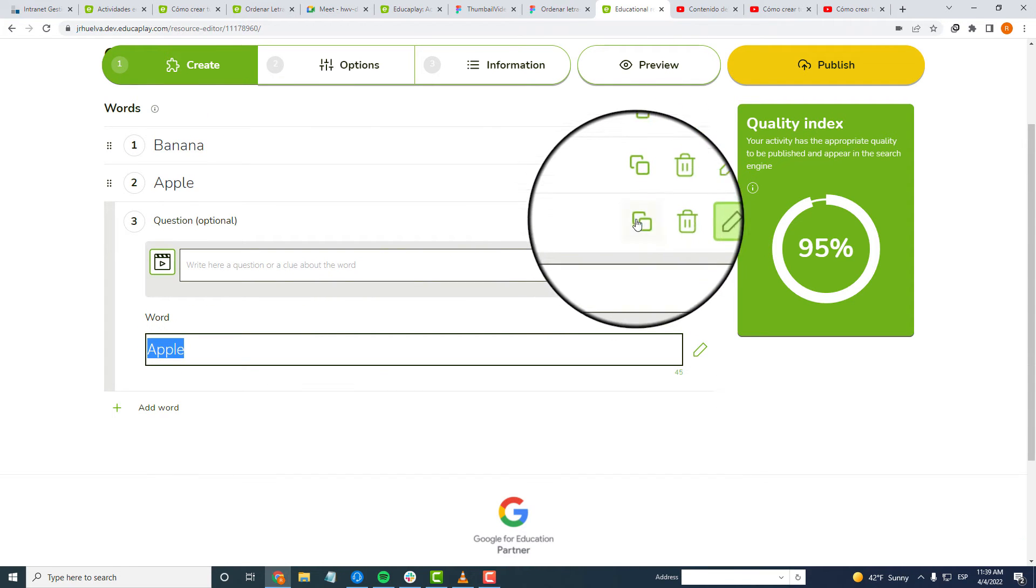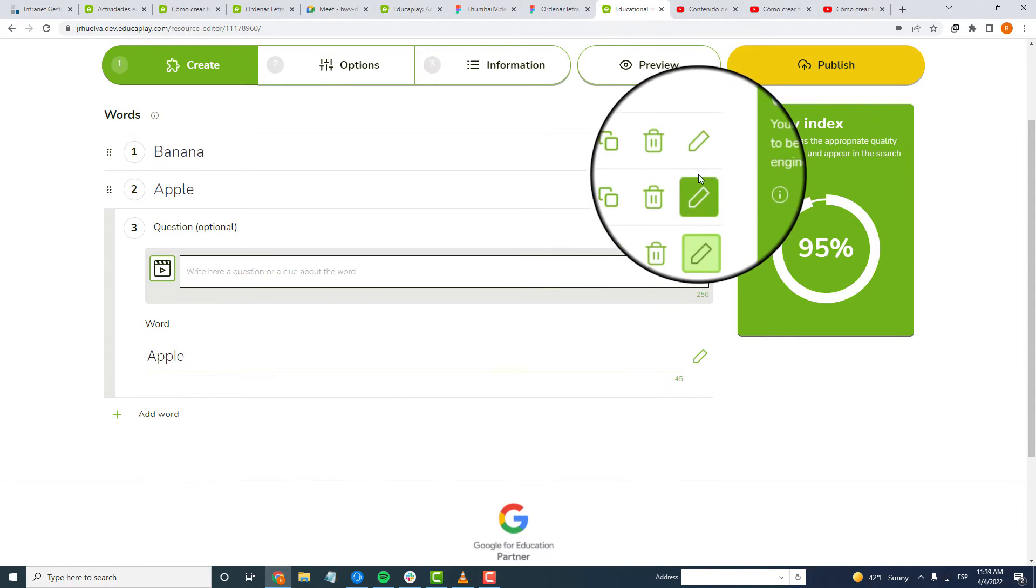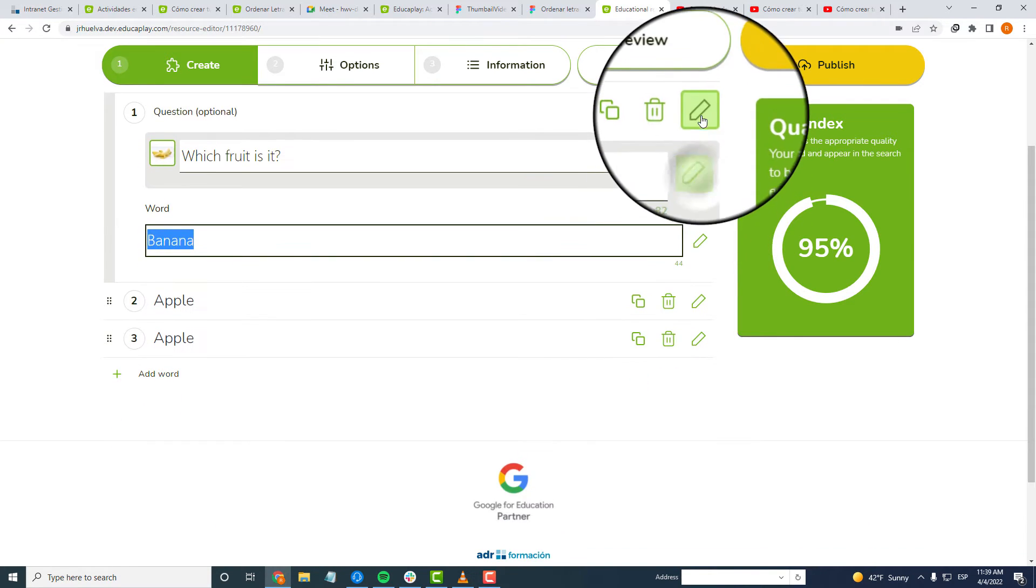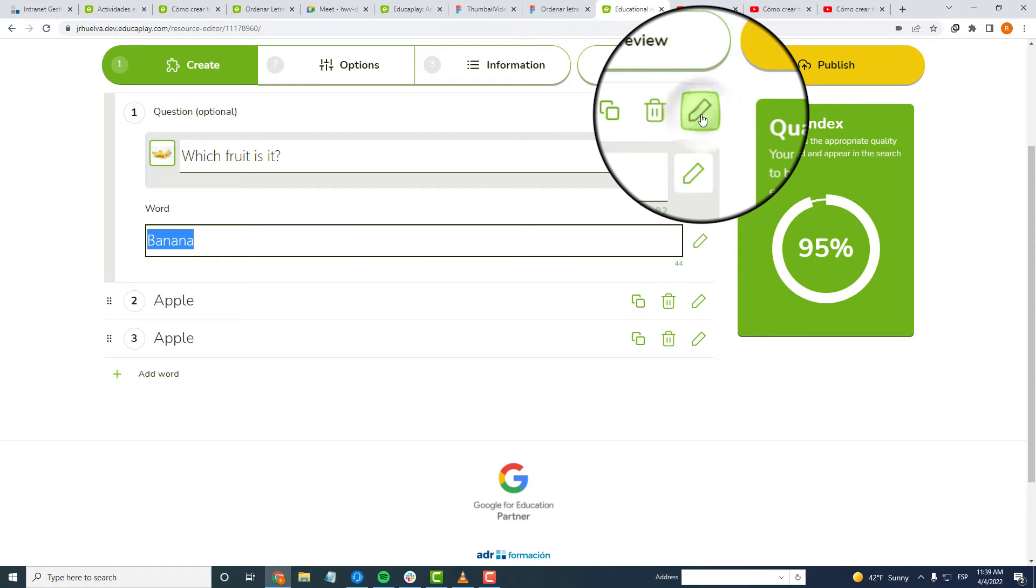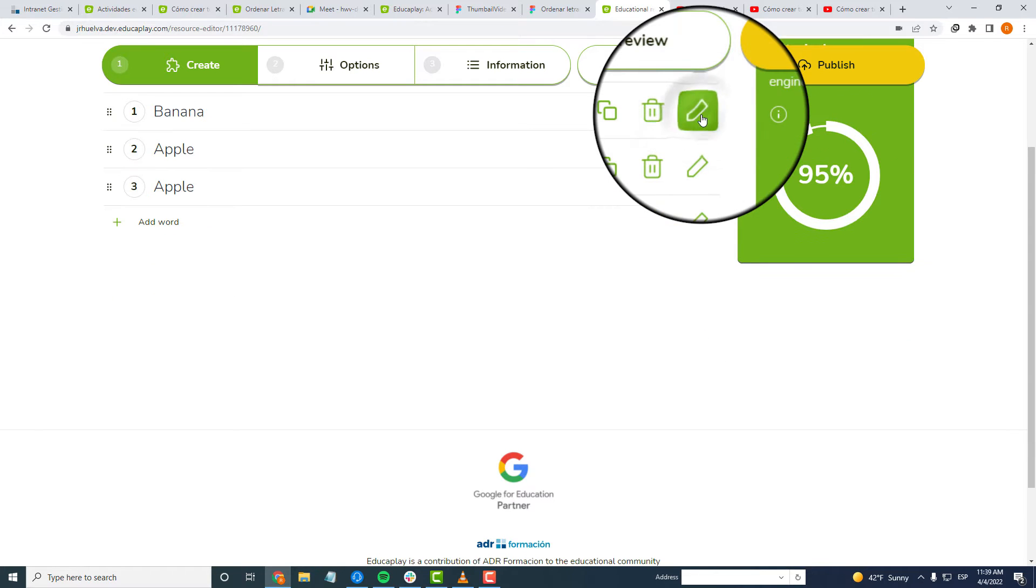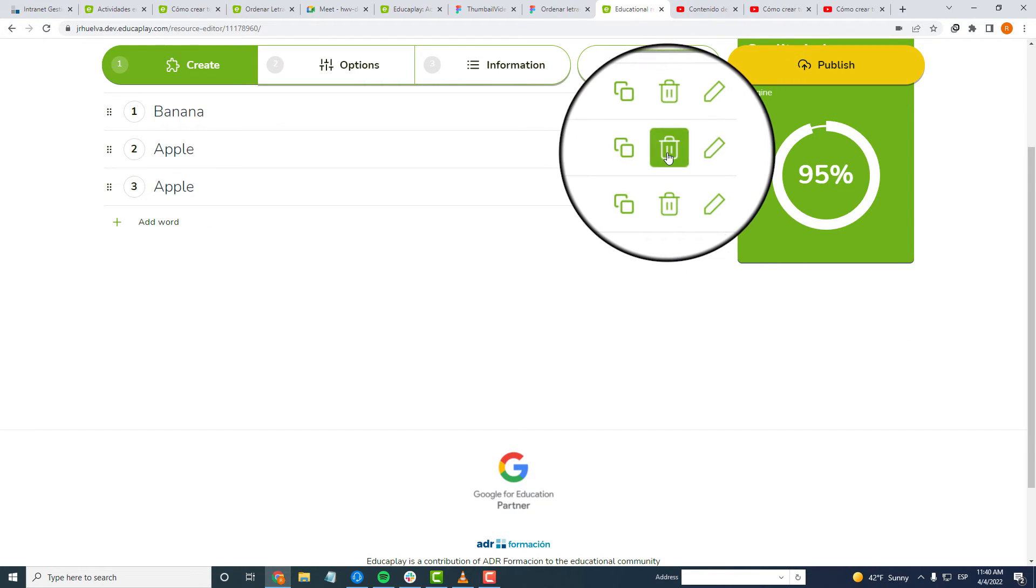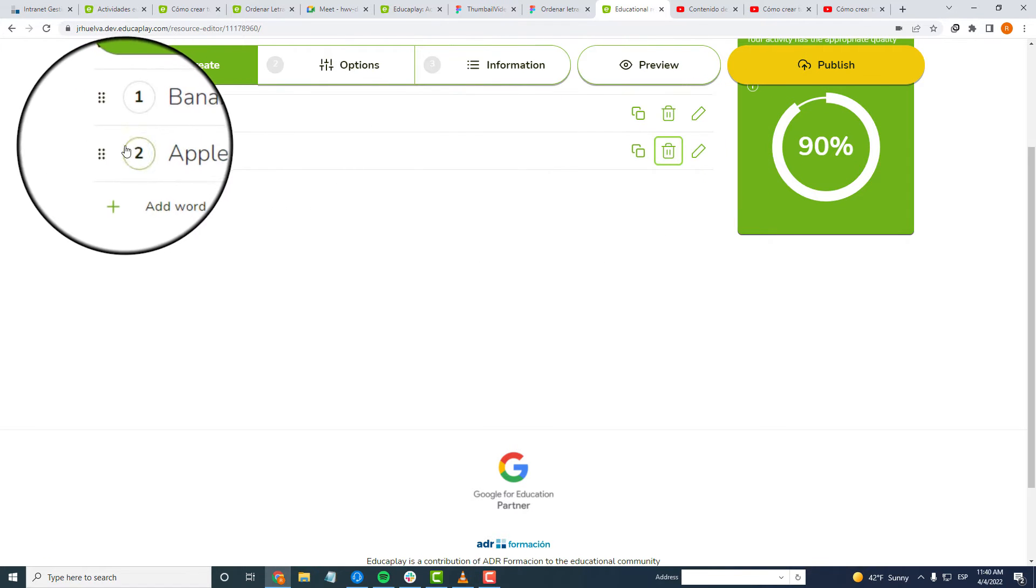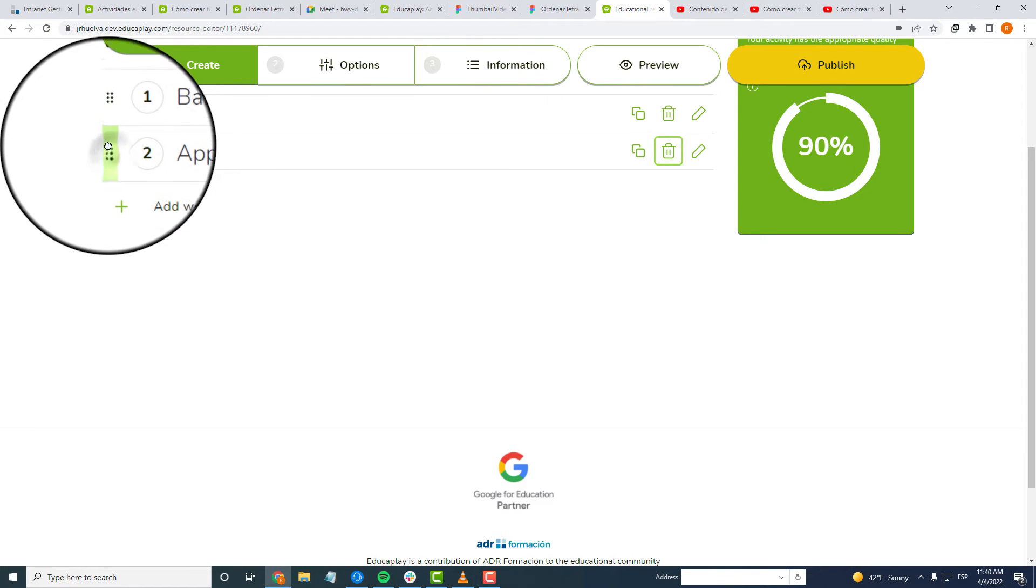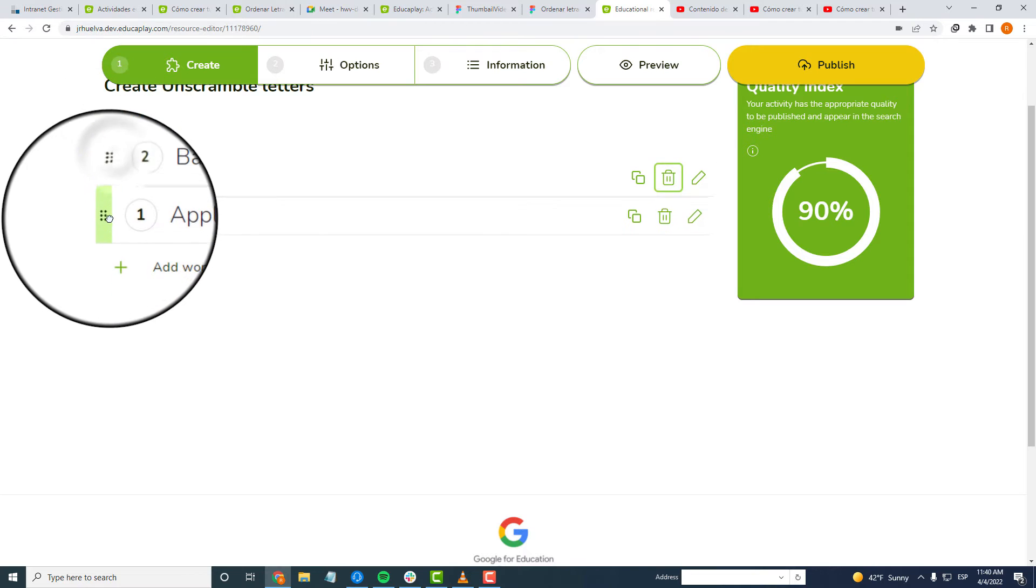With the Edit button, you can open and close each word to work on it or to check everything is okay. With the Delete button, you can erase them, but be careful because once you do it, it cannot be undone. Dragging and dropping this button on the left, you can change the order in which your words appear.